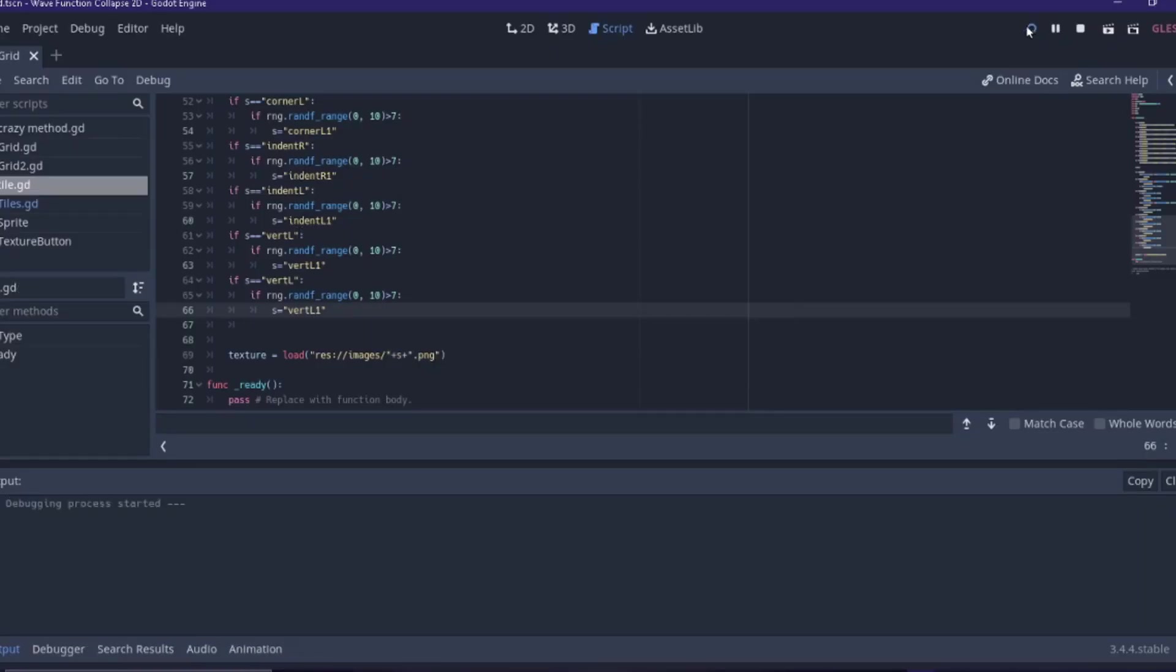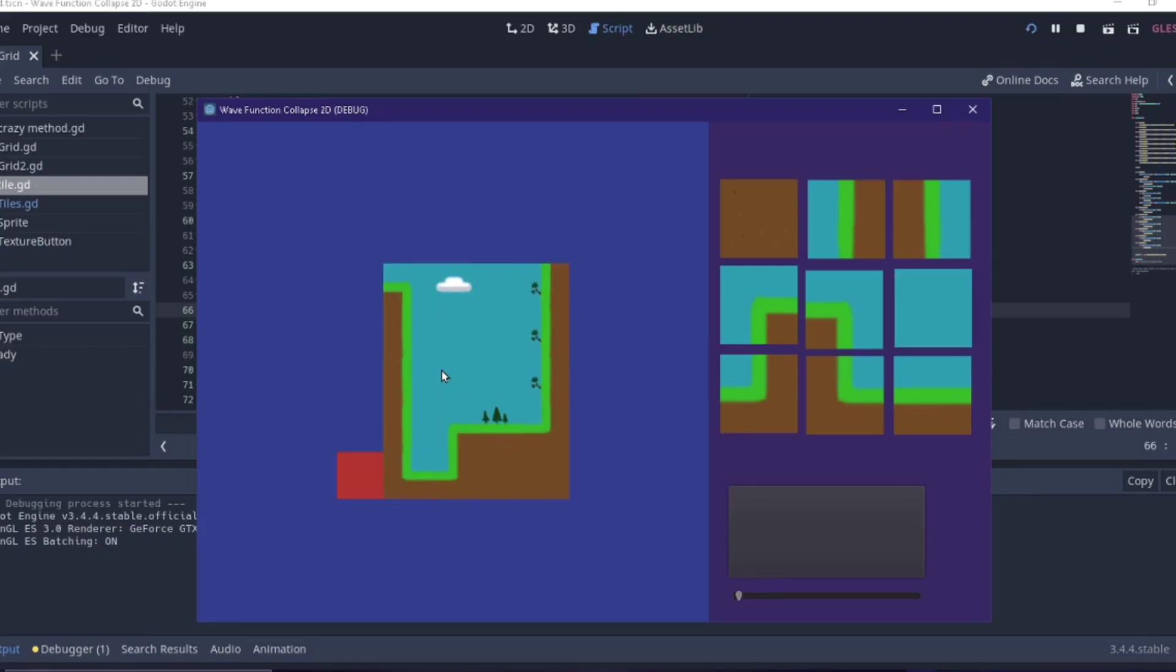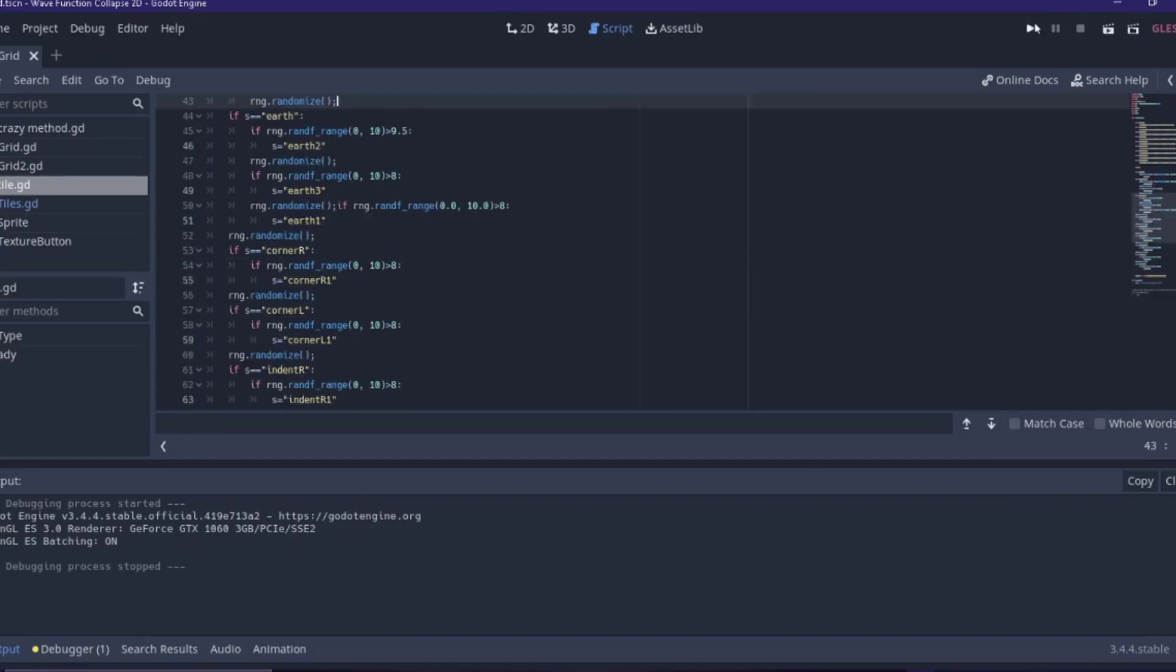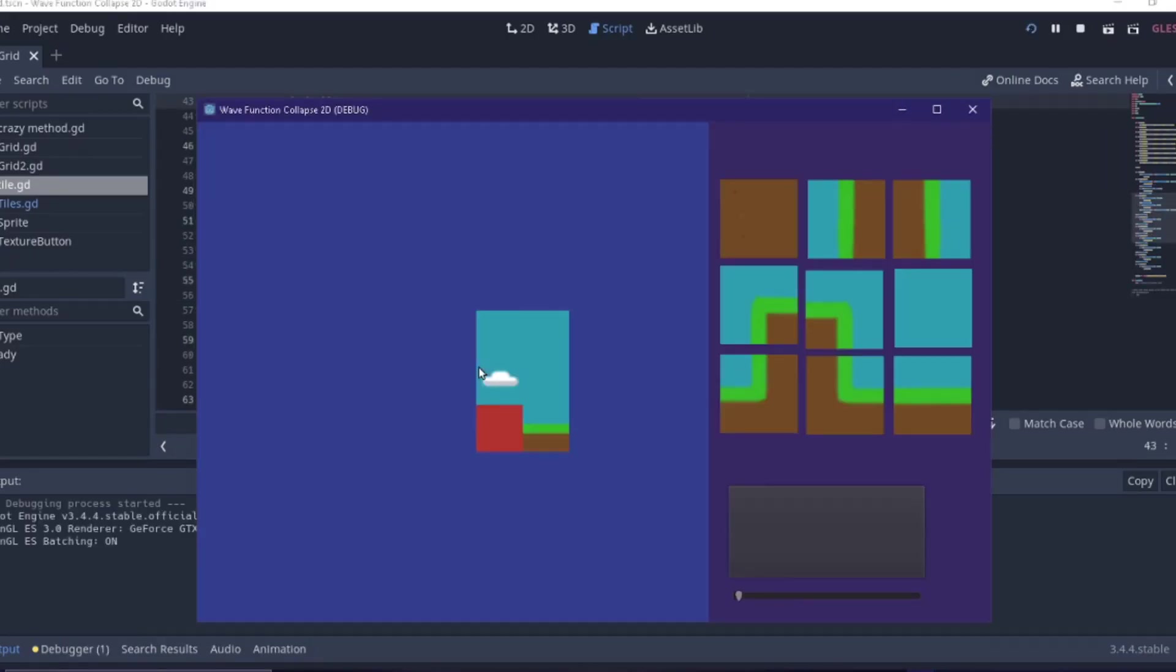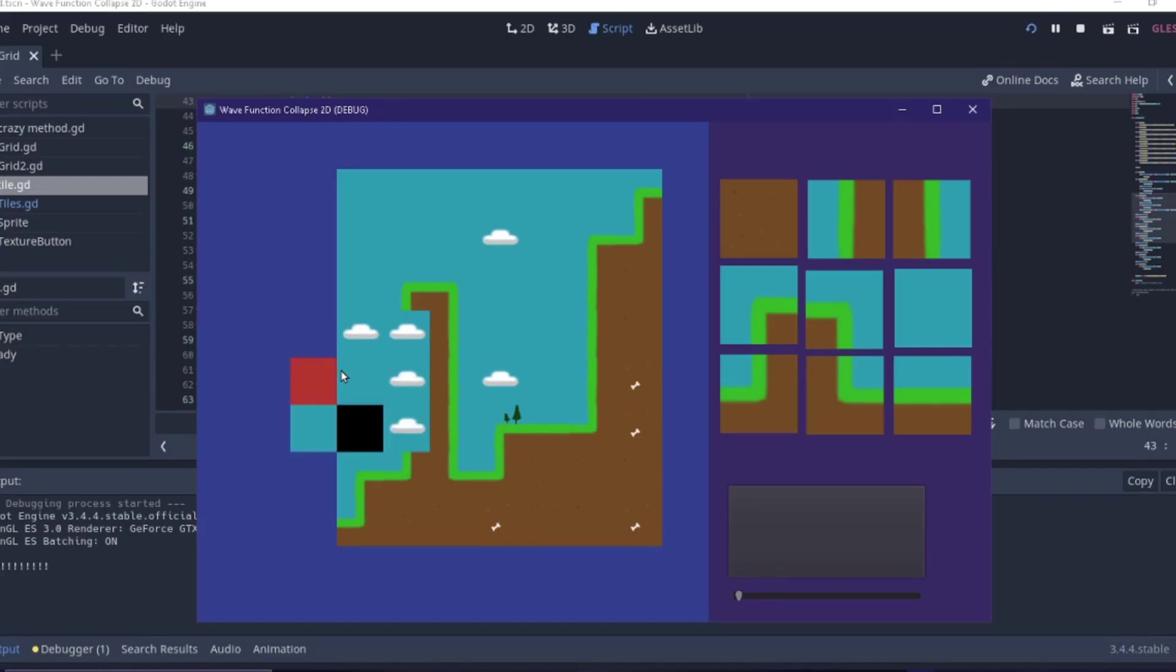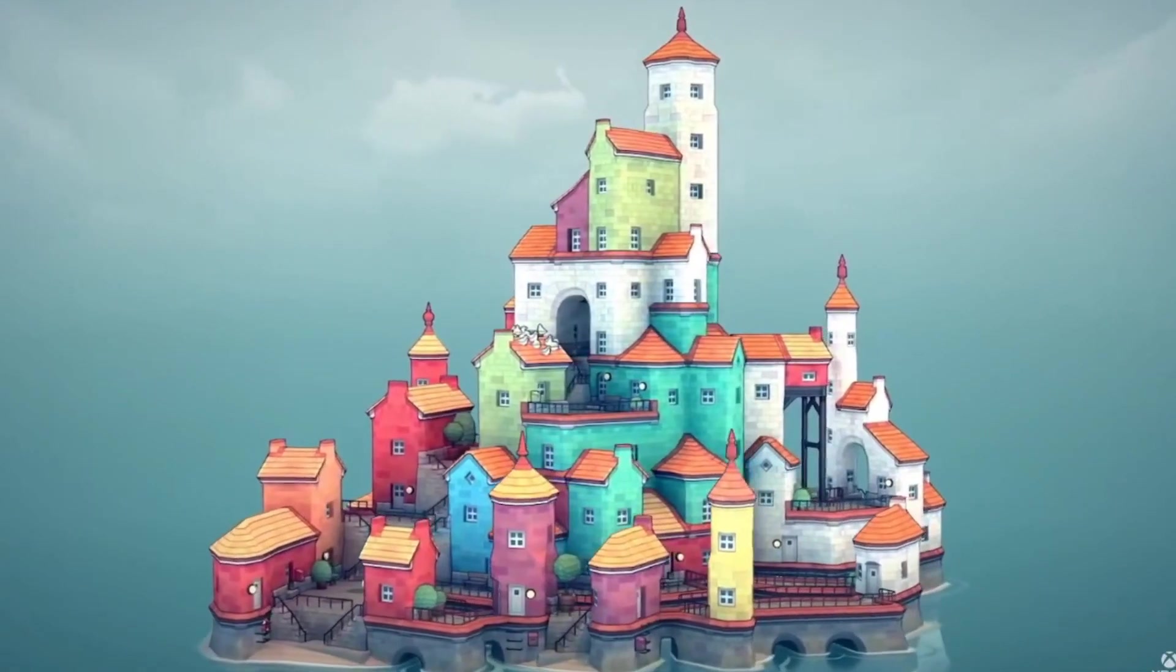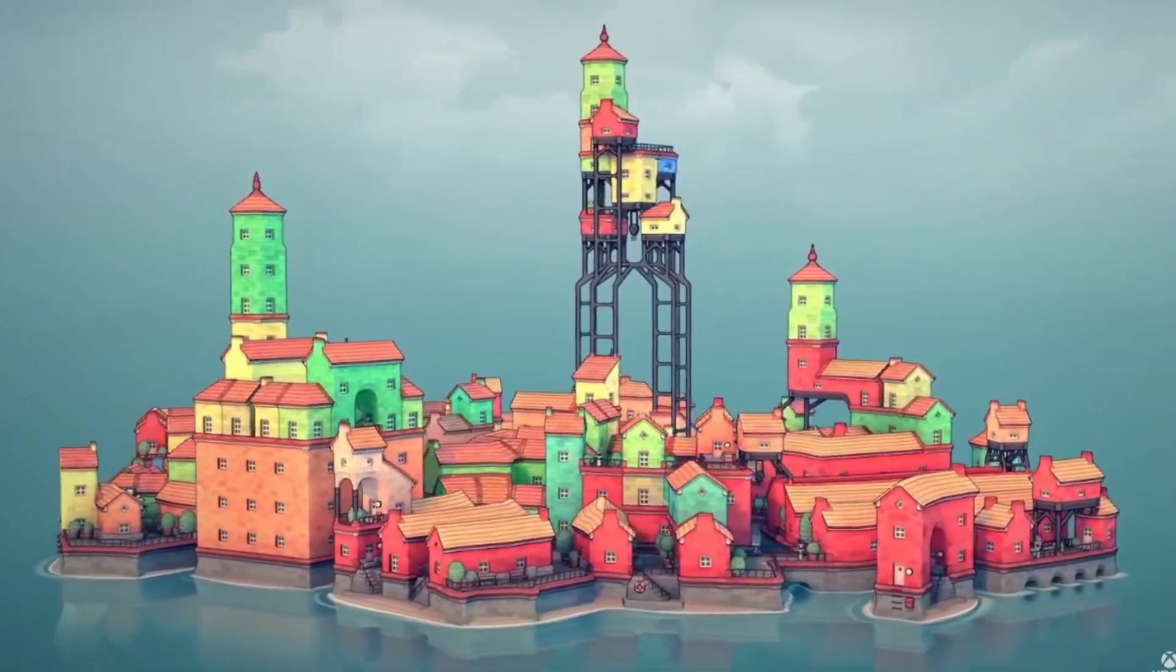Some games have very large characters that walk around. I'm going for more of a strategy or god-like feel with very small characters and buildings. The wave collapse function is very versatile in that it can generate almost any structure as you can see in this artist's work.